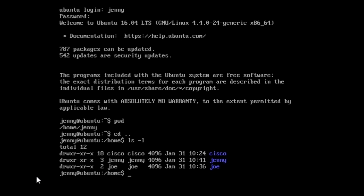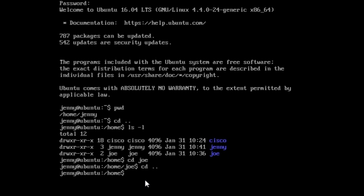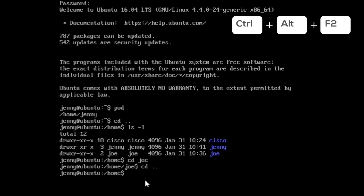Now let's enter Joe's folder as Jenny by typing the command cd joe. We have access to Joe's folder. Let's exit the folder with cd -- and let's open a second terminal to access as root.